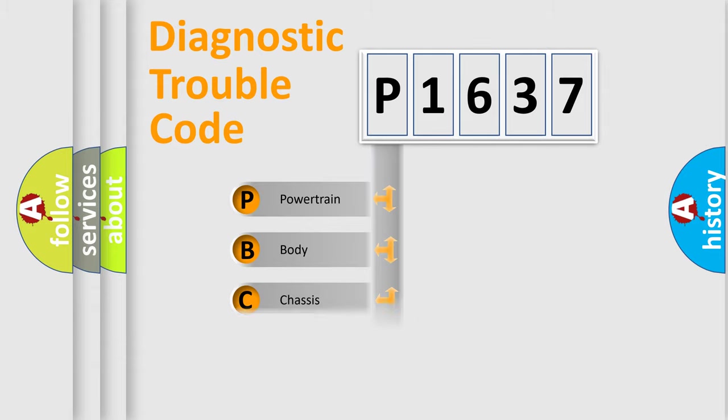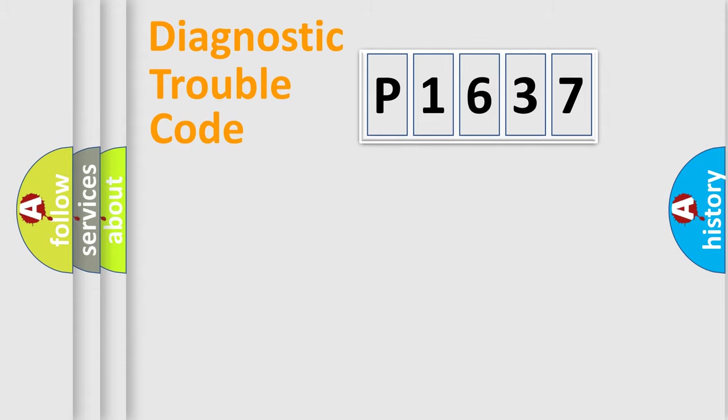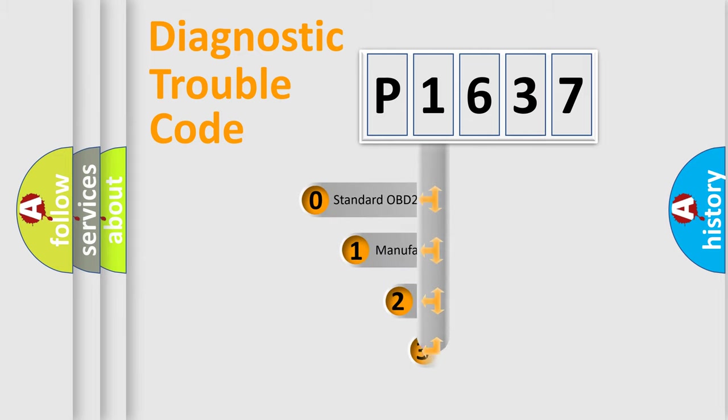Powertrain, body, chassis, network. This distribution is defined in the first character code.